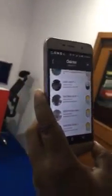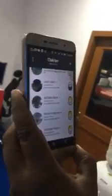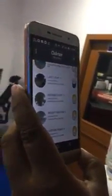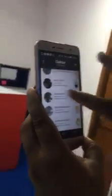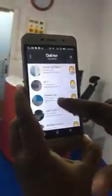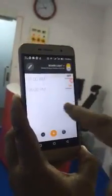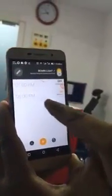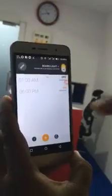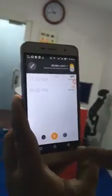The next advantage is that I can schedule the switch points or the plug points. For example, the board light I have scheduled to automatically switch on at 6 PM and switch off at 1 PM. Those kinds of things I can do.